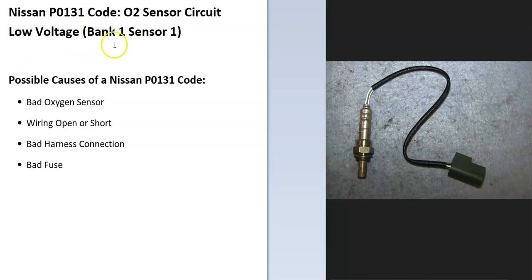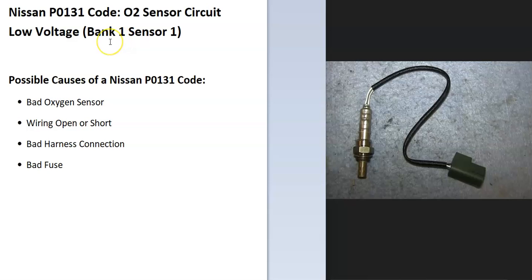Bank 1 is always the side of the engine with the number one cylinder. And Sensor 1 is always the first sensor on that side. So if you have a four-cylinder engine, it's not going to matter. There's only going to be one bank.